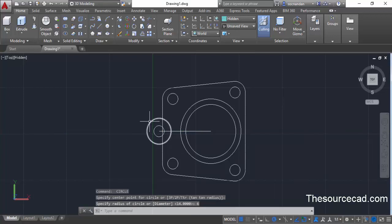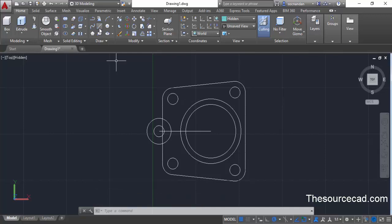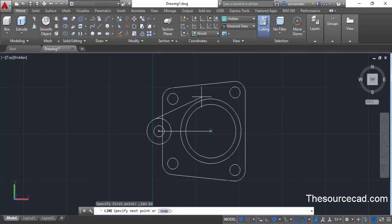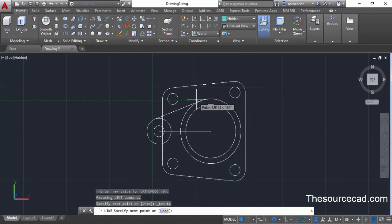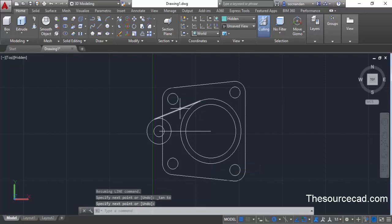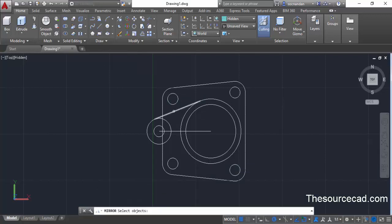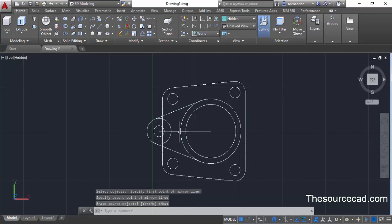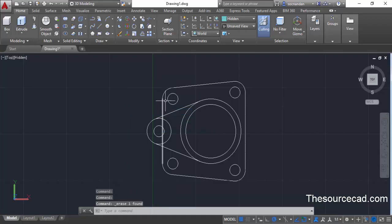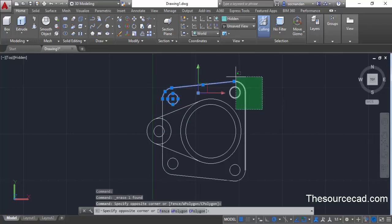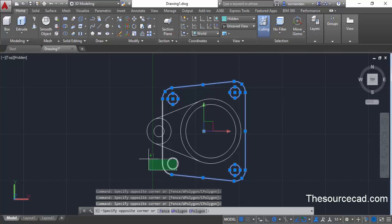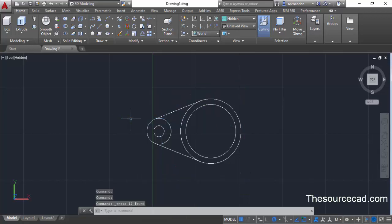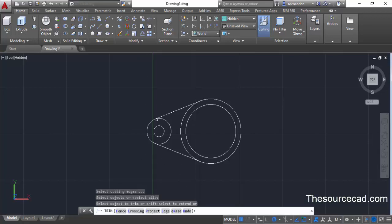We need to make a tangential line joining this circle with the other one. Select the line command, press and hold shift, right-click, select tangent, and click on this circle. Then press and hold shift, right-click, select tangent, and click on the other circle. Press enter. Now make a mirror image of this line — select the mirror command, select this line, press enter, click at these two points along the mirror axis, and press enter. Remove the helping line and any geometry we no longer need. Go to trim, press enter, and trim this area to get a clean geometry.